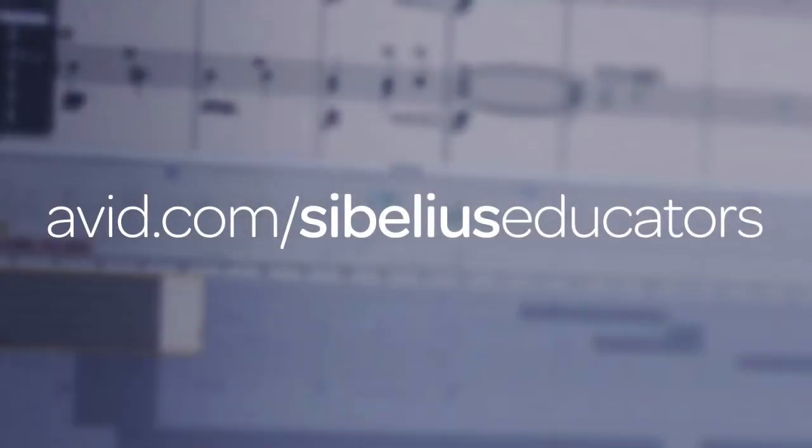That concludes the final Get Started Fast with Avid Sibelius for Educators lesson. To watch the entire Get Started Fast with Sibelius for Educators series, join us at avid.com/Sibelius educators.